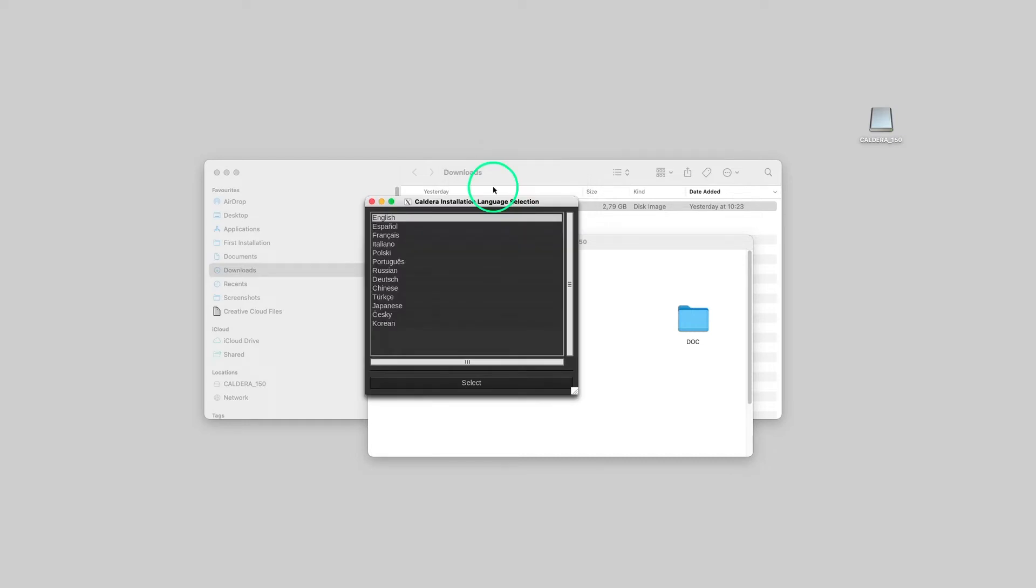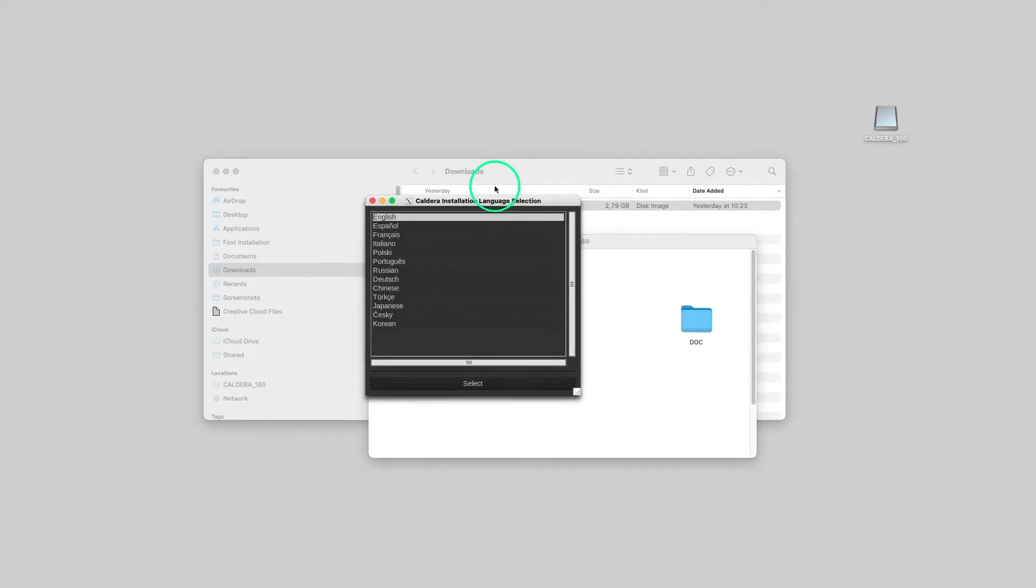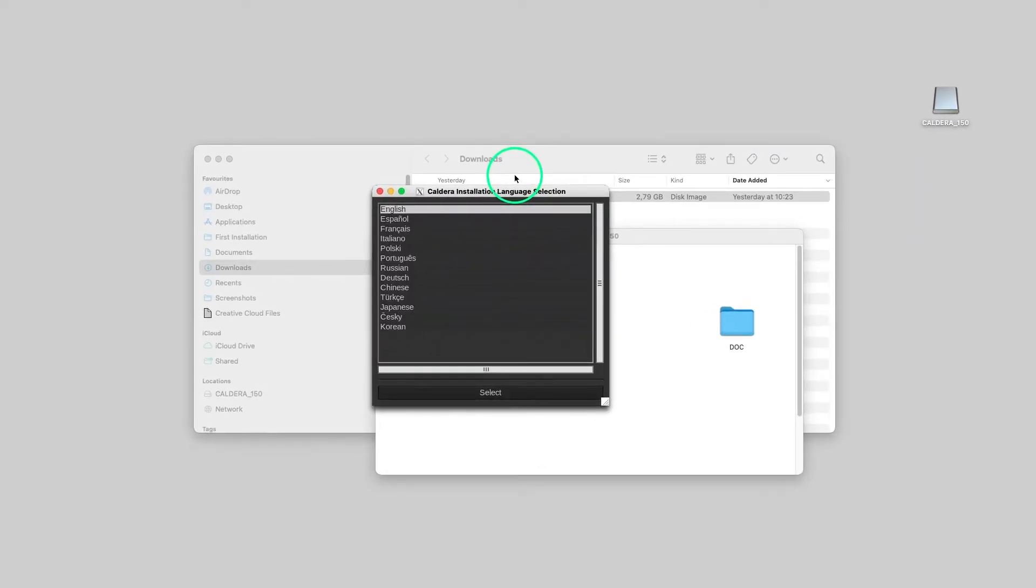Welcome to the Caldera RIP installation wizard. First, we select the language for this installation. This language will also be the default language when running the software.